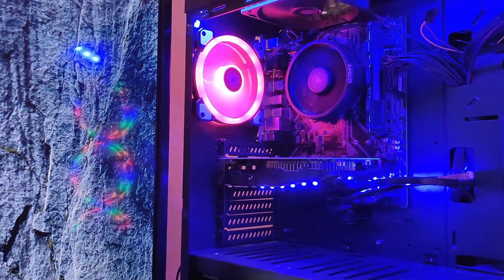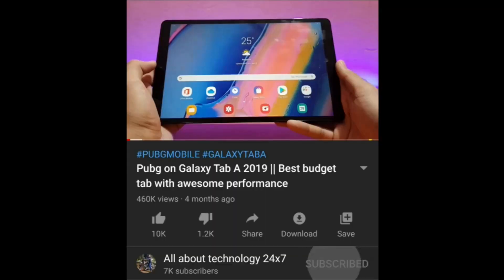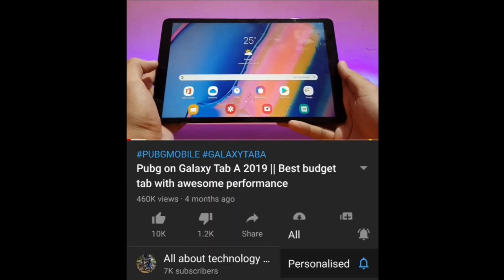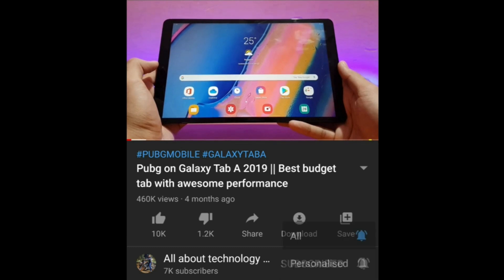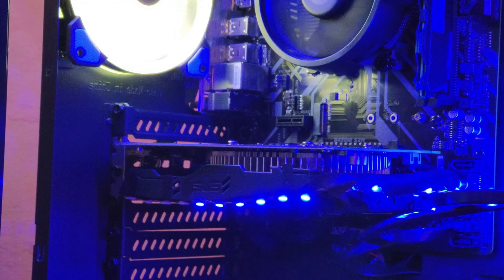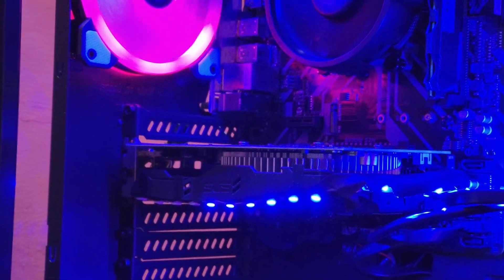Hey guys, All About Technology 24x7 here. If you like what you're watching, I would appreciate if you subscribe to the channel and turn on notifications so that you receive all the latest updates from my channel. Also like this video if you did.